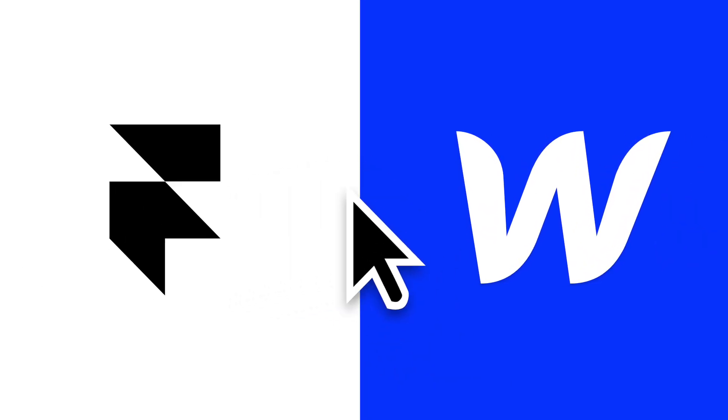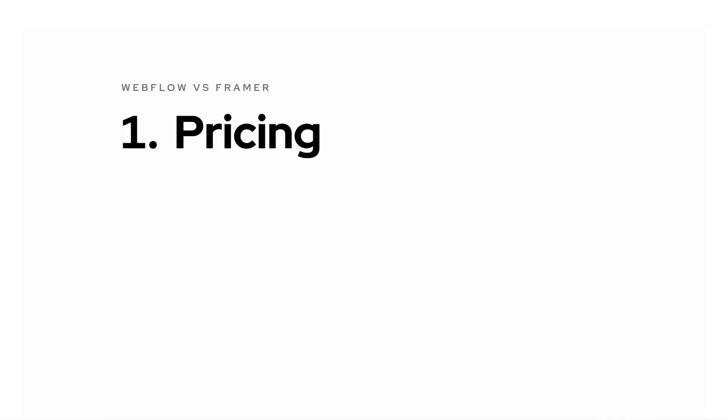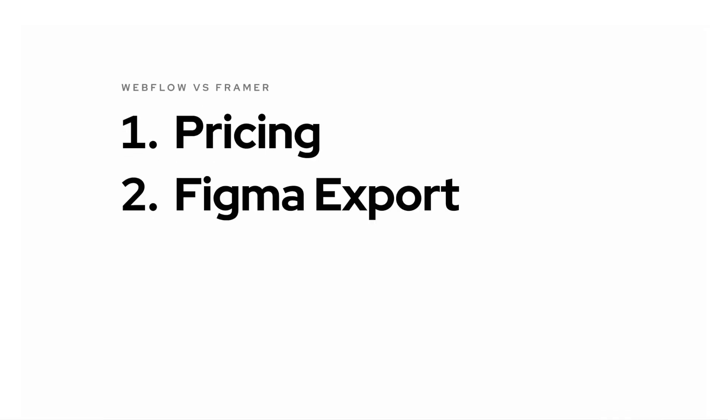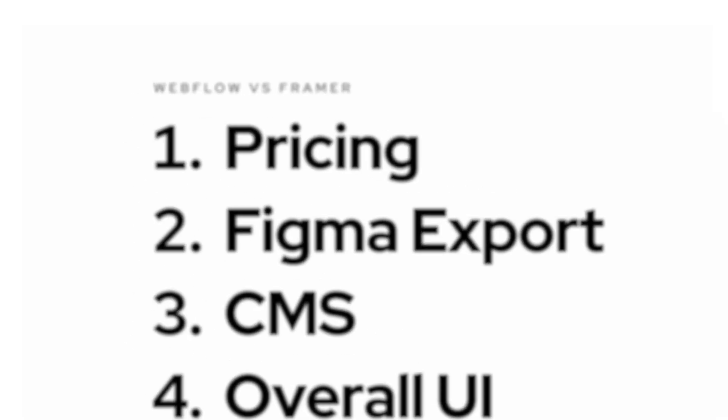In this video, we will compare Webflow to Framer in four different categories, including pricing, Figma exports, the CMS, and the overall UI.